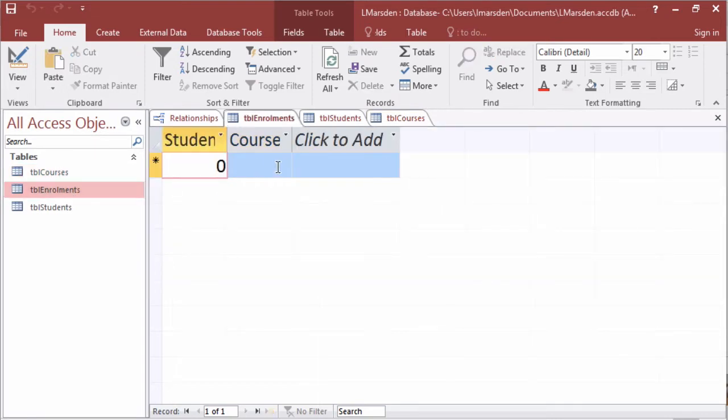So what we want to be able to do is have some lookup lists so where this table here in enrolment looks up the data from our entity table.